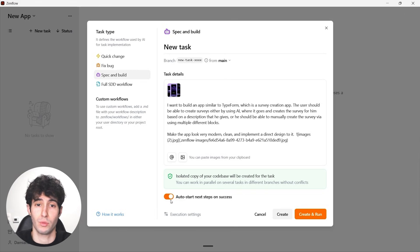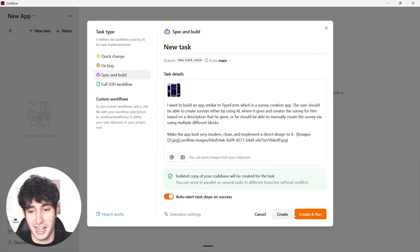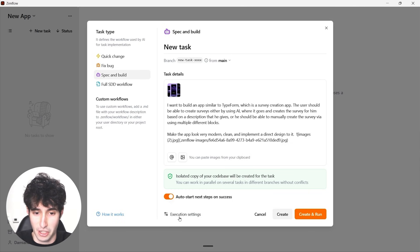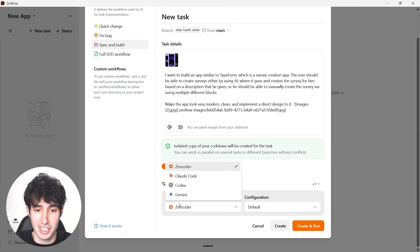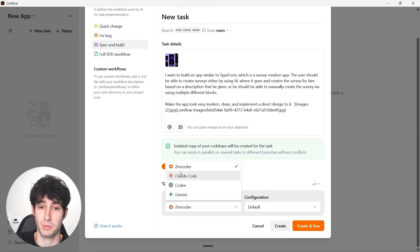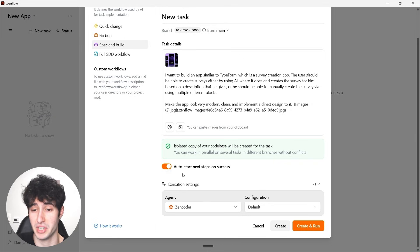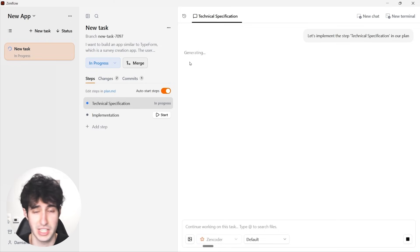ZenFlow is going to build a roadmap with many steps, so with auto-start enabled I won't have to trigger each one manually. Before clicking 'Create and Run,' I want to show the execution settings — here we can select the exact model to use: Claude, Codex, Gemini, or ZenCode, which is an AI model specifically made and optimized for ZenFlow. I'd strongly advise using that one. Now with all settings selected, I'll click 'Create and Run.'